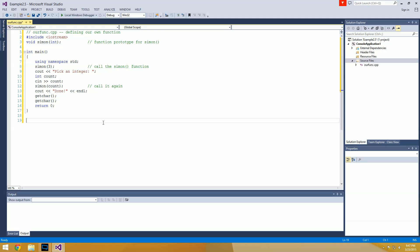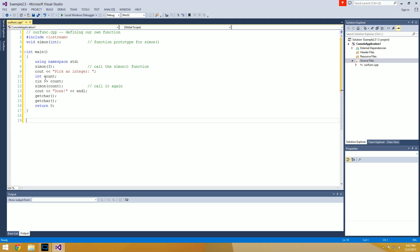Now we're going outside of our main function, and this is a very important concept: when you're creating your own functions, you actually create them outside of the main function. We're going to create Simon just underneath. Best practice for C++ is to have your prototype before the main function and then actually create your functions after the main function. This one is going to be a void return value — not returning anything. Simon needs to take an int, because that's what we defined in the prototype, and we'll call it n.